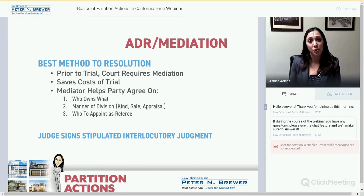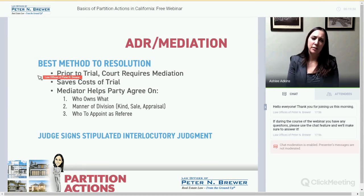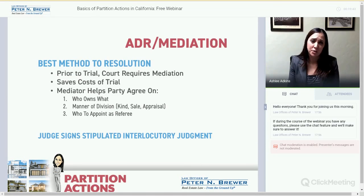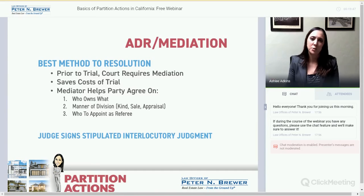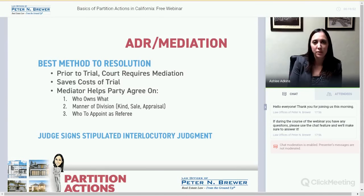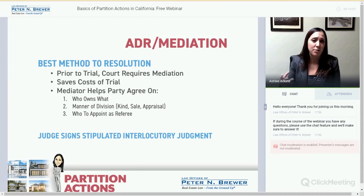If the parties settle at mediation, either the plaintiff or defendant will draft a stipulated interlocutory judgment, and the judge signs that. The judgment dictates the sale — it has the terms of the transaction, sometimes including who the realtor is, the referee, how everyone gets paid, and so on.